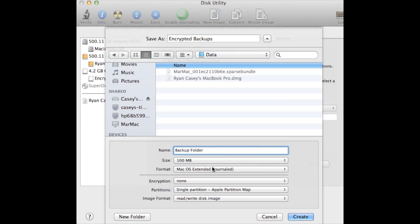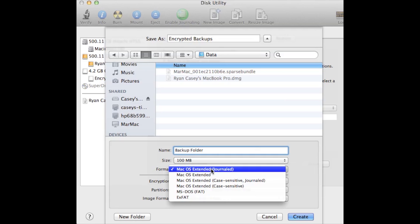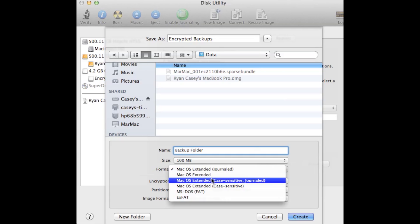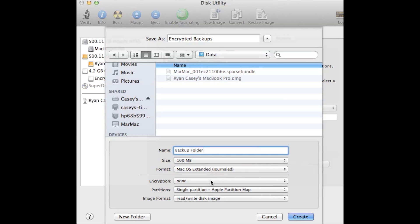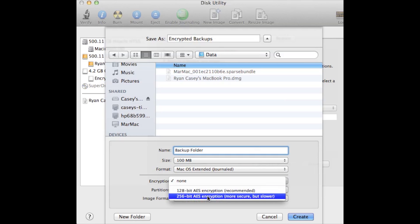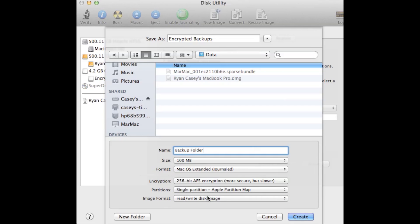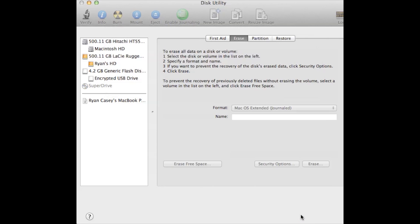Just name it whatever. Format should be OS X Extended Journaled. Encryption you should set for 256-bit AES, and then the last two you just leave the way they are. Now when you do create, it's going to ask you to give the drive a password.